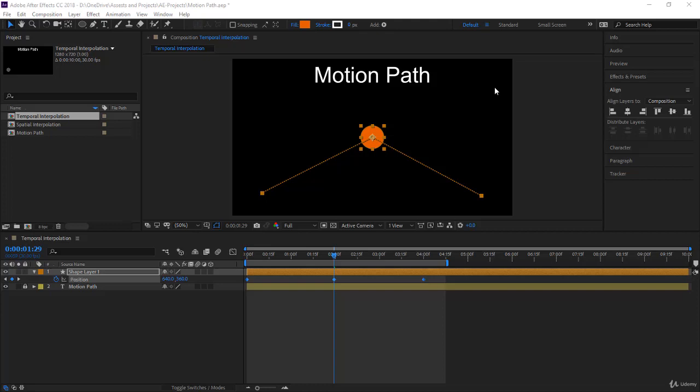I hope you enjoyed the previous lecture on spatial interpolation. I know you're going to use it and create some awesome motion paths to make your animations outstanding. Please, if you have any questions, post them in the Q&A section of the course. I want you to understand this 100% fully.